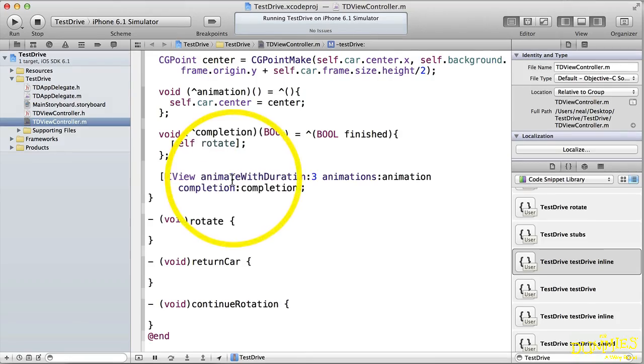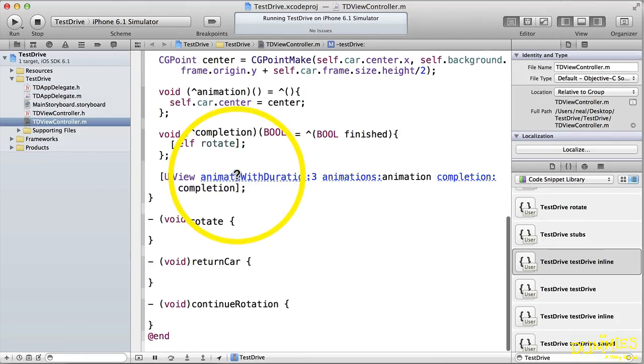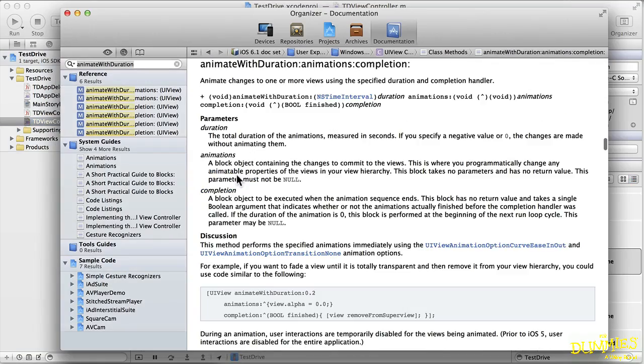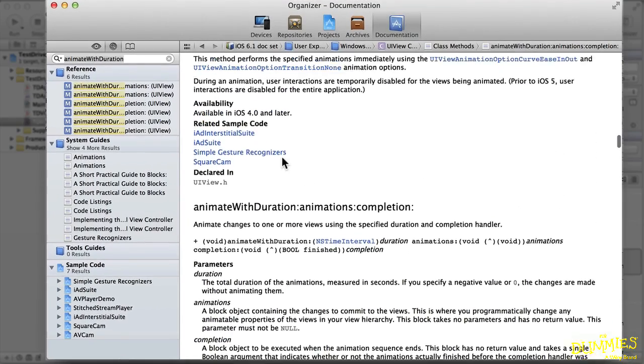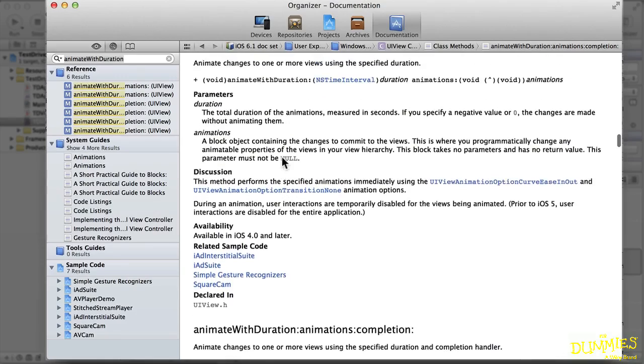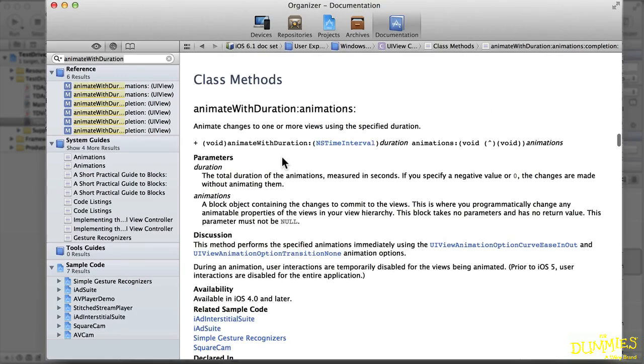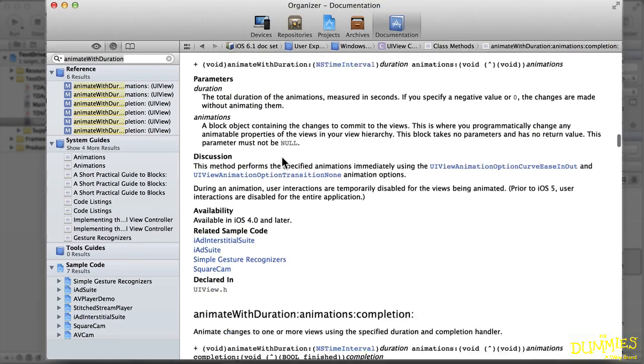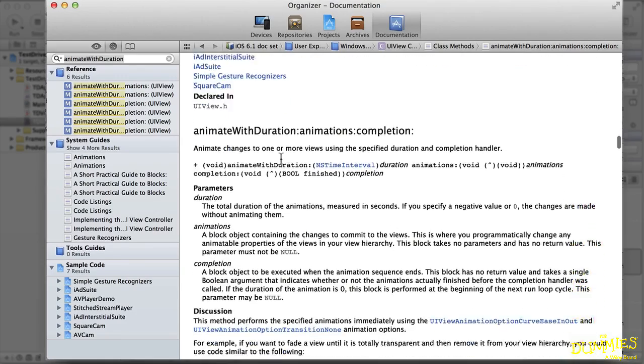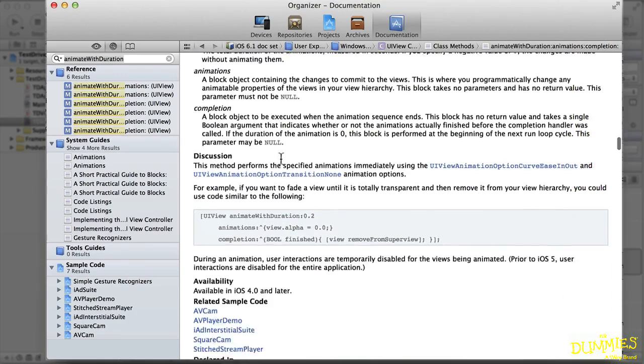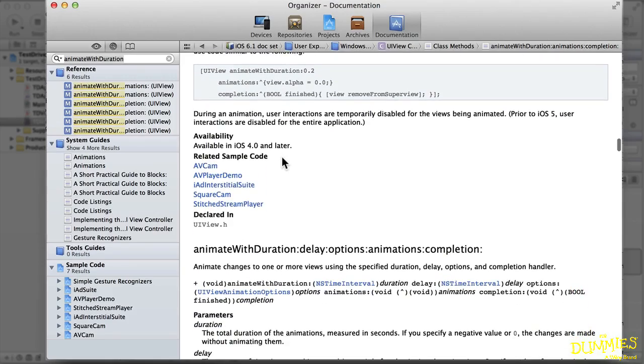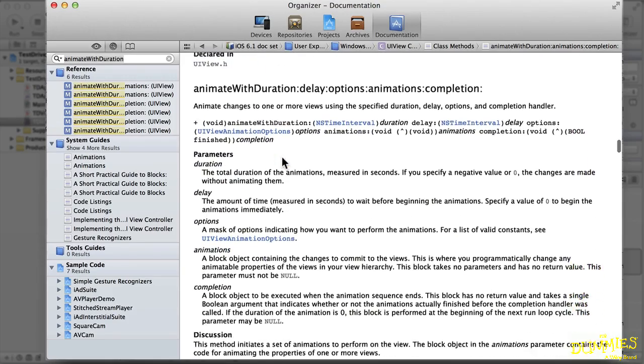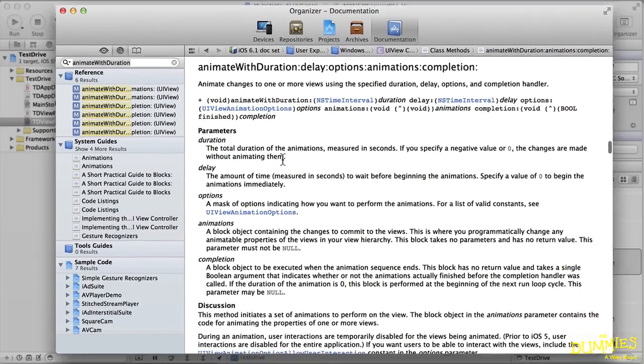As I said, animation is handled for you completely by the UIView class. You simply send a message to the class to animate whatever it is you want. The UIView class also has a couple other animate methods as well, and I'll leave it up to you to explore those on your own.